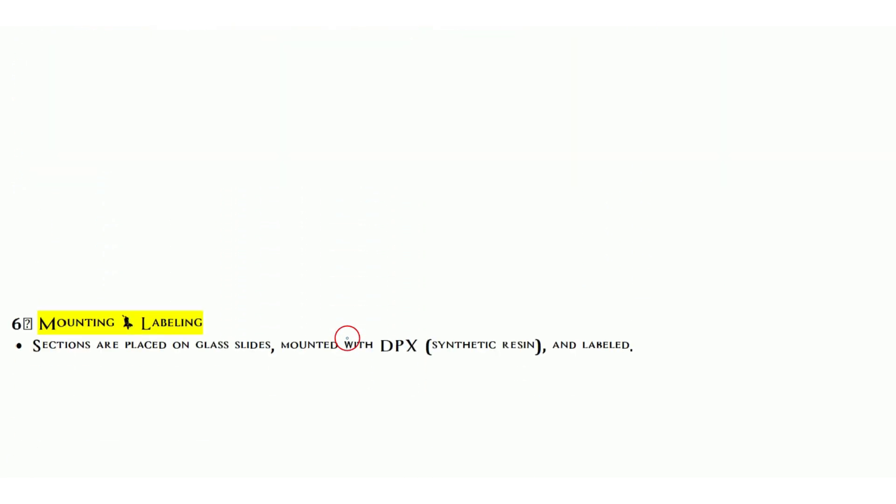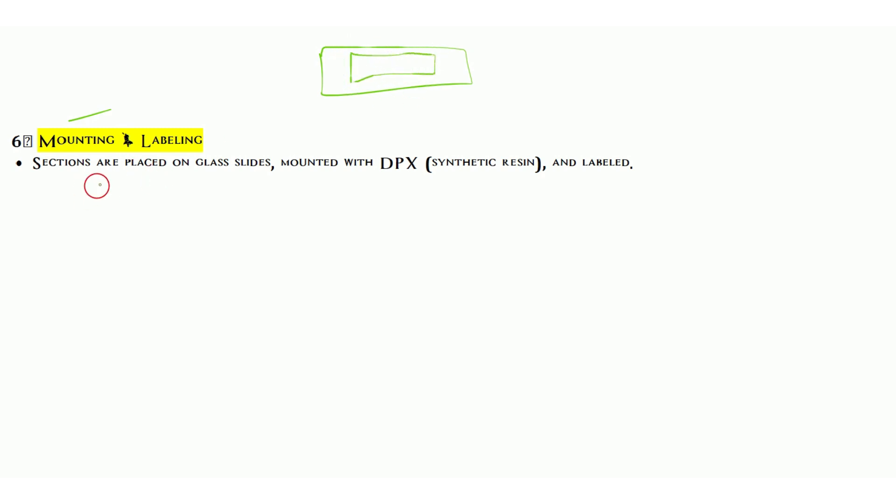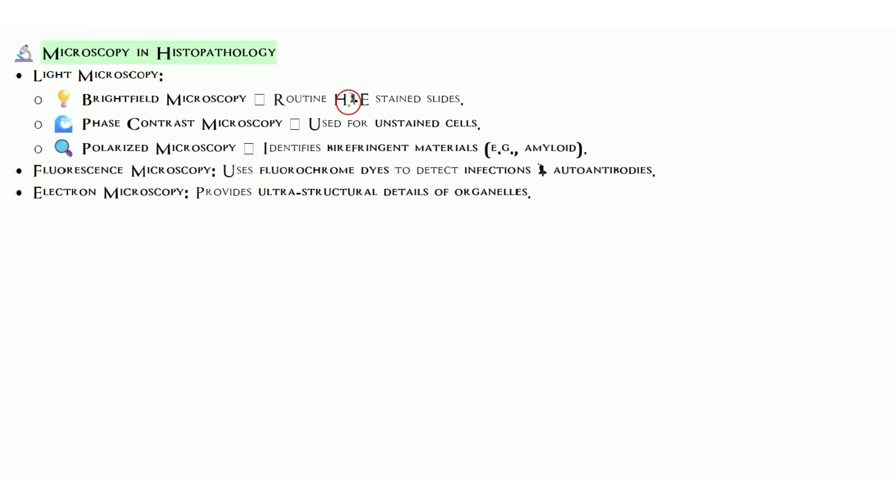Next and last step is mounting. We prepare the stained tissue, now we have to preserve it for long term. We cover it with a coverslip using DPX. Sections are placed on glass slides, mounted with DPX, a synthetic resin, and after labeling with number and name according to lab protocol, we label it.